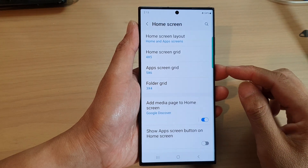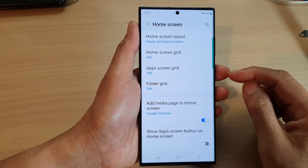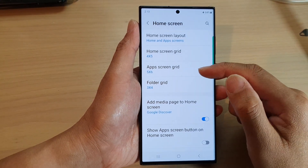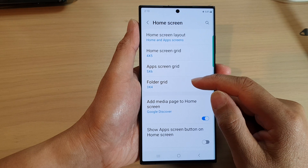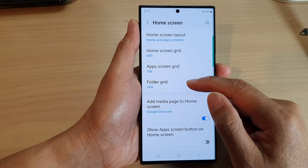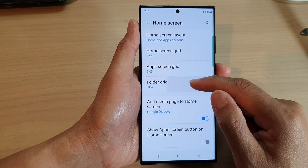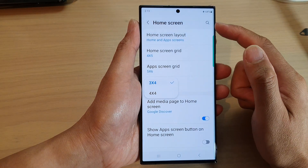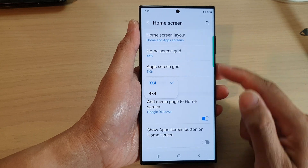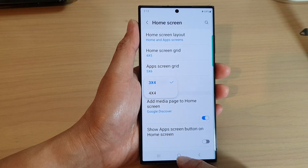Hey guys, in this video we're going to take a look at how you can change the grid size for the folder on the home screen on the Samsung Galaxy S23 series.